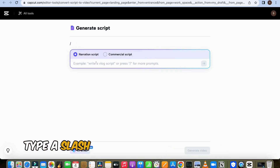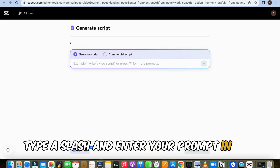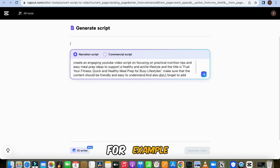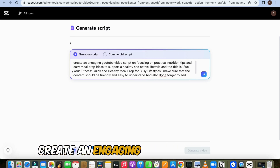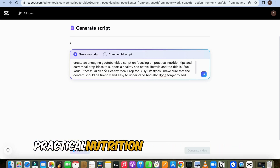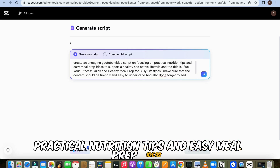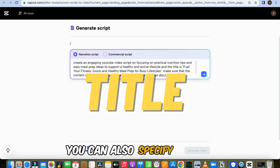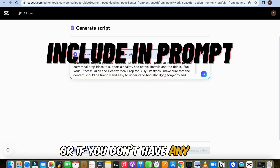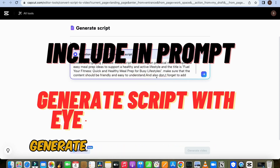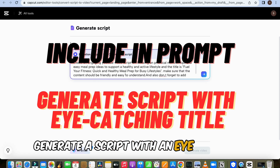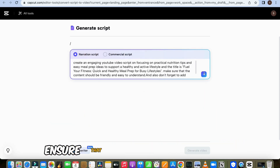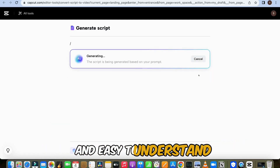After that, type a slash and enter your prompt in the text box. For example, I entered this prompt: 'Create an engaging script focusing on practical nutrition tips and easy meal prep ideas to support a healthy and active lifestyle.' You can also specify a title, or if you don't have any ideas, include in your prompt 'generate a script with an eye-catching title.' Ensure that the content is friendly and easy to understand.